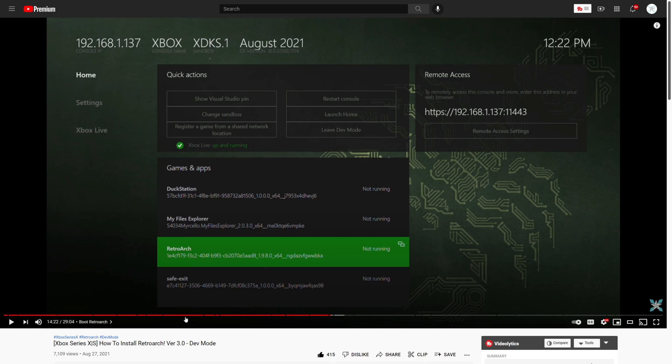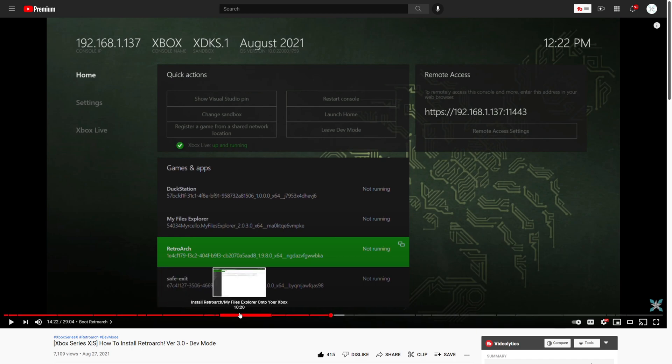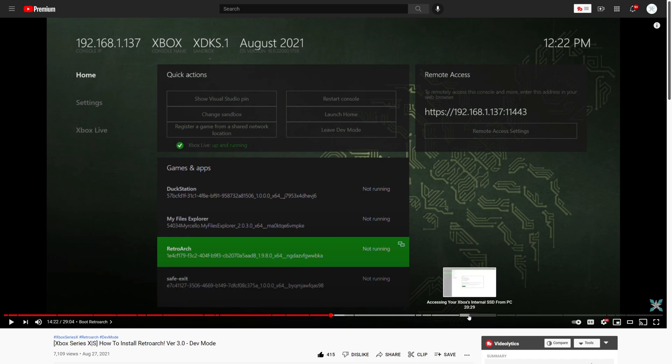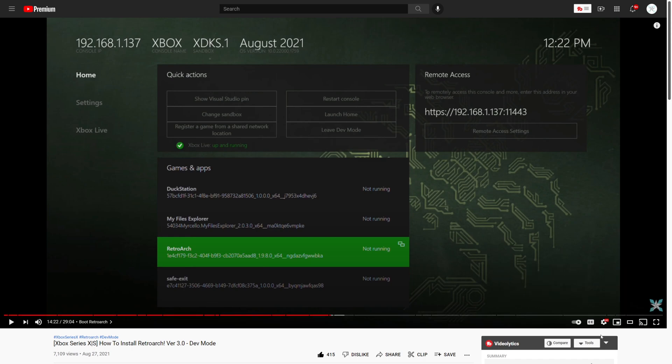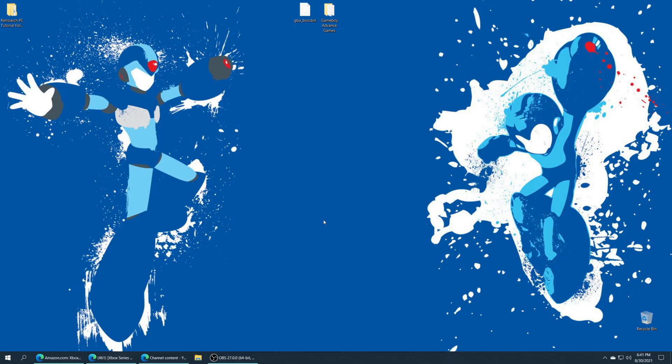Also pay attention to the parts about expanding dev mode storage and how to access your Xbox's internal SSD from PC as we will be referring to these later on in this video.